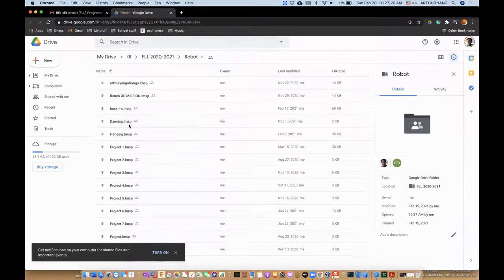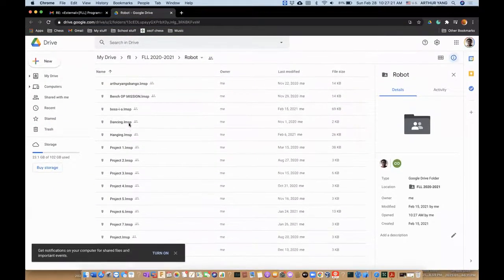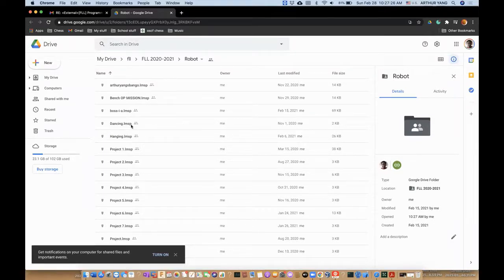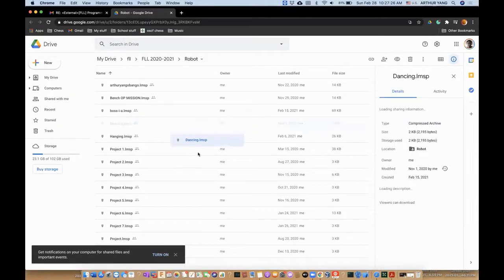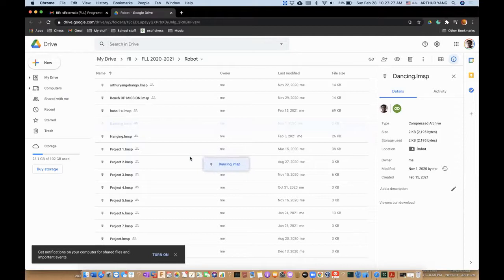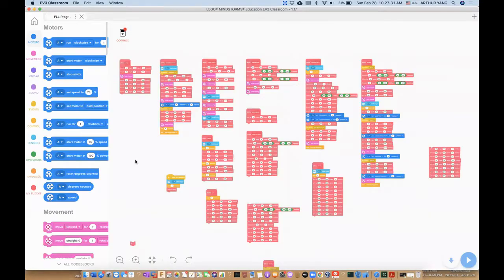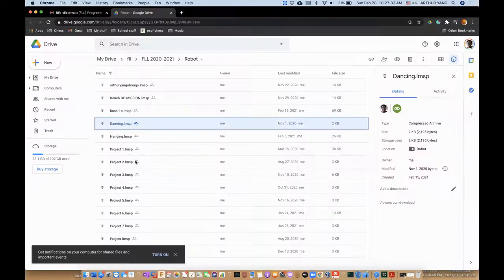And now you have all your files here, right? So let's say dancing. So you want to drag this and hold it.